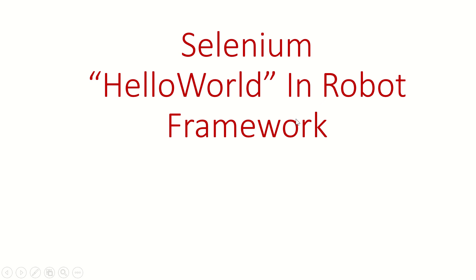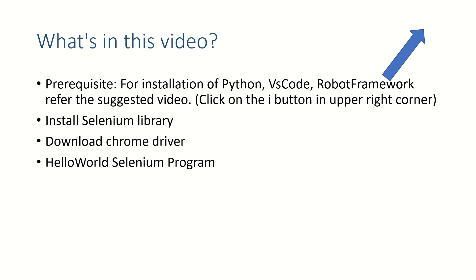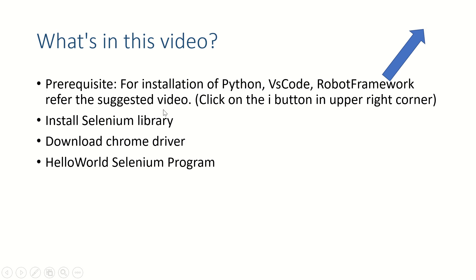Hi guys, welcome back. In this video we are going to see a Selenium Hello World program in Robot Framework using Visual Studio Code. As a prerequisite of this video, you must have installed Python, Visual Studio Code, and Robot Framework. If you do not have it, please refer to the video mentioned over here. Click on this button.